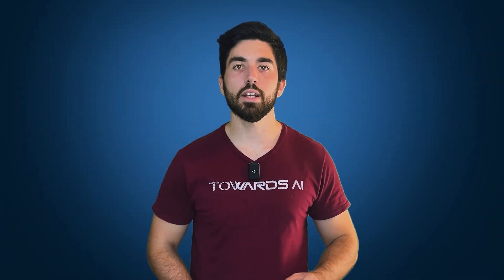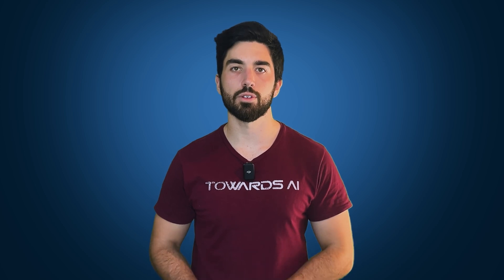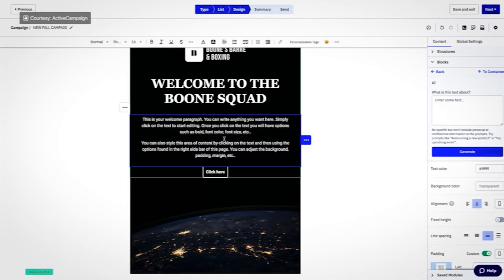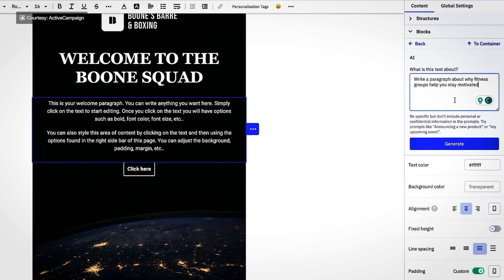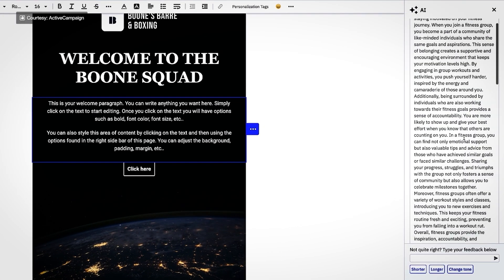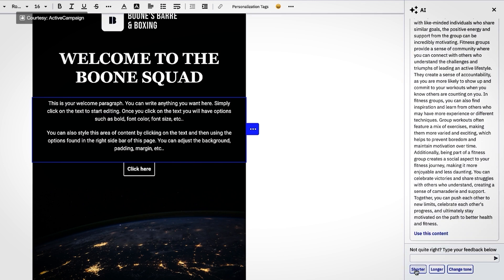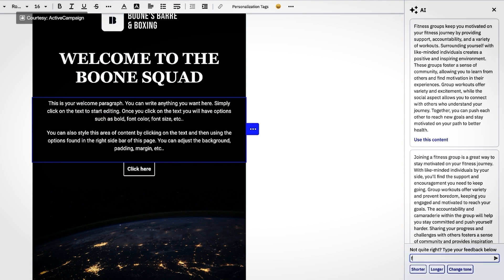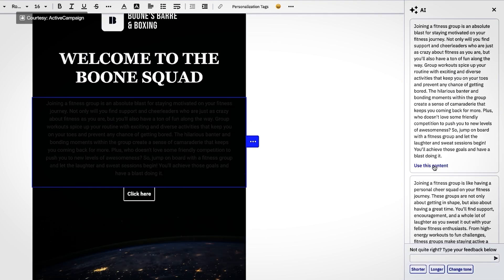ActiveCampaign's analytics leverage machine learning models to compile and analyze data from various sources. This provides actionable insights that help refine your marketing strategies without the heavy lifting. AI also assists in content creation, aligning email copy, ads, and social media posts with your brand's voice and tone, saving you time and effort.